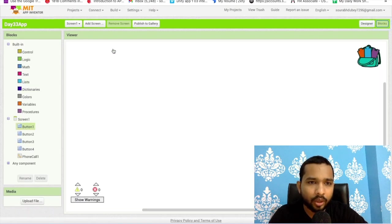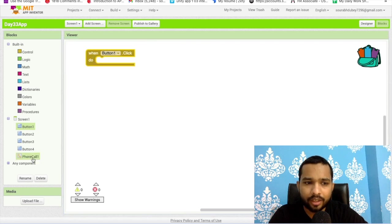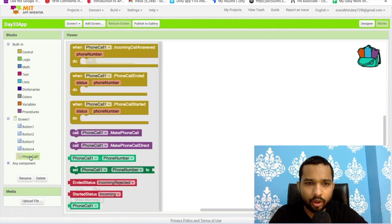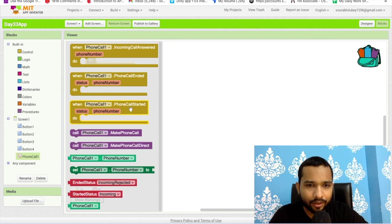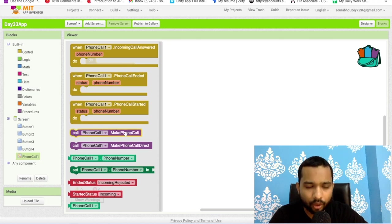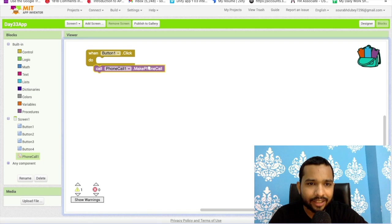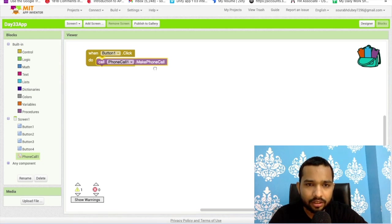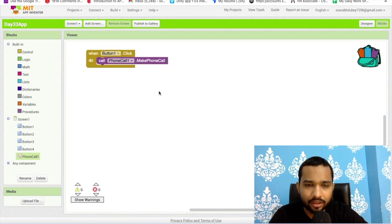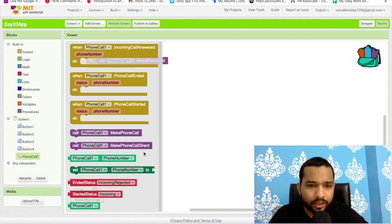Once people click on button one, then click on phone call. As you can see here, make phone call - this one. We need to set this like this. Or what you can do here is set phone call phone number like this.